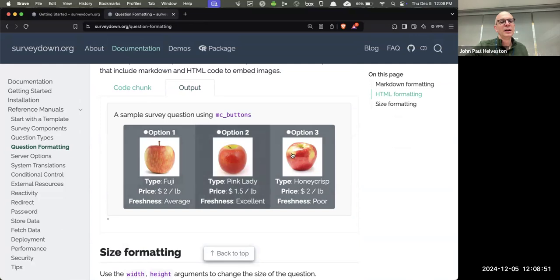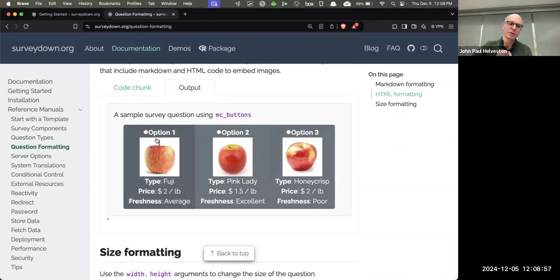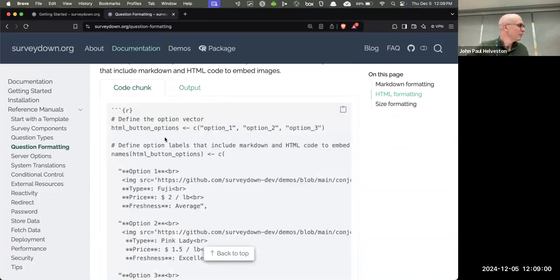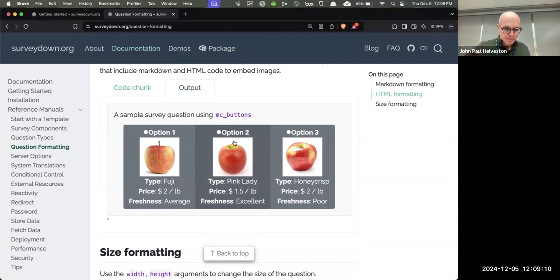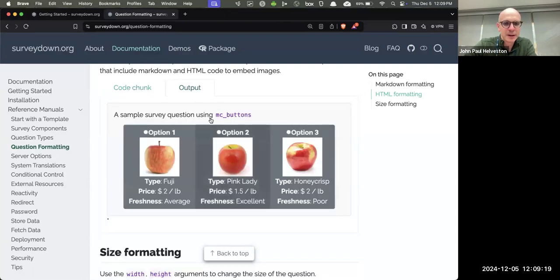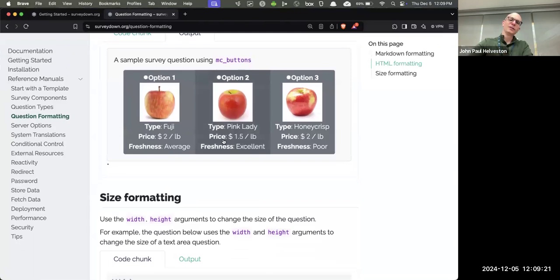This is how we do conjoint surveys — choice-based conjoint or discrete choice experiments — where we randomize all the values and even the images being shown. We also have themes. The docs page doesn't have all the CSS libraries loaded so it looks simpler, but when you actually launch, it looks much nicer. Pinkfan is a CSS wizard and making Quarto and Shiny work together with proper theming was quite difficult.